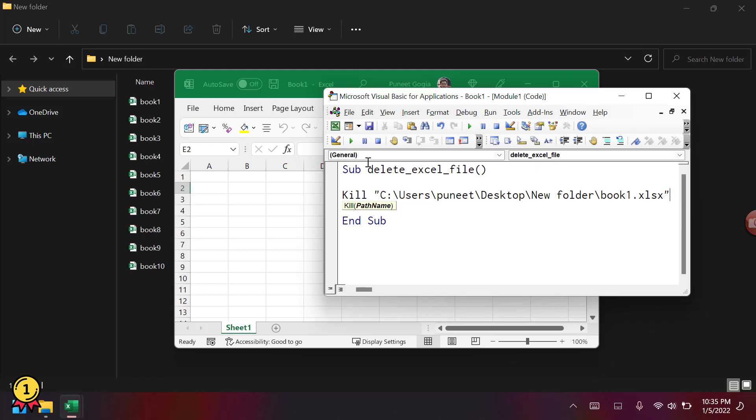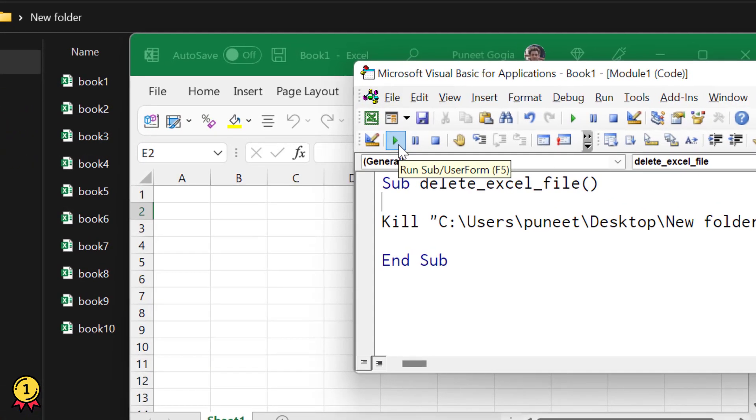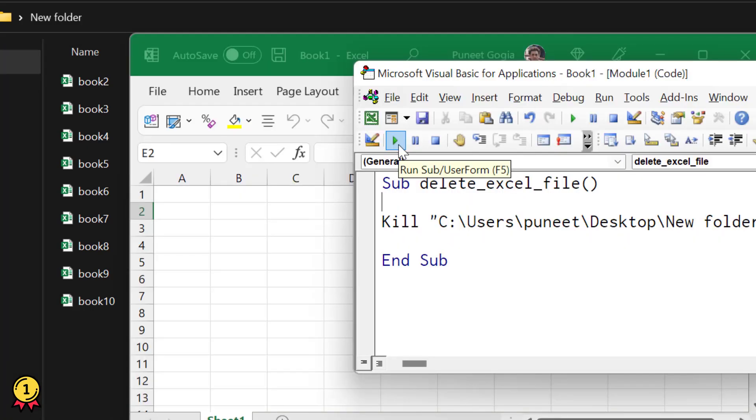When I run this code, as you can see, it deletes the file that I have specified using the path.